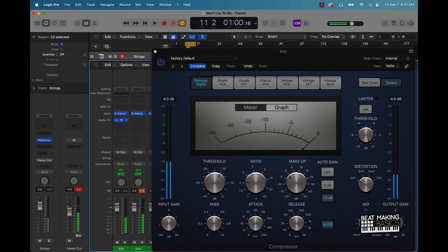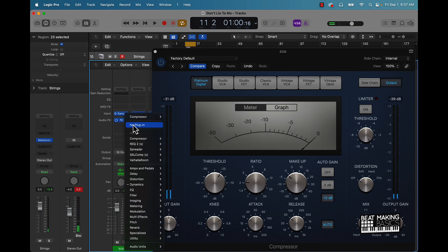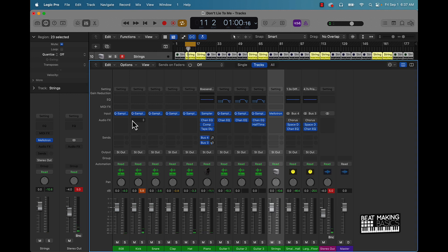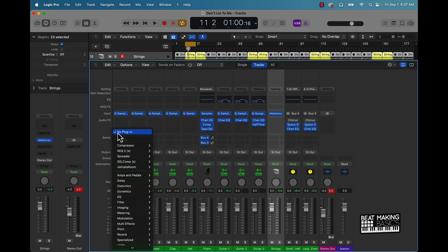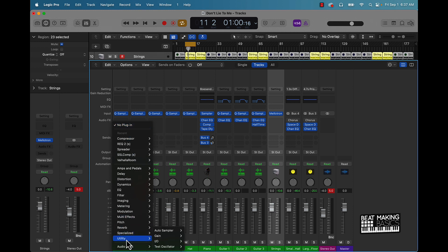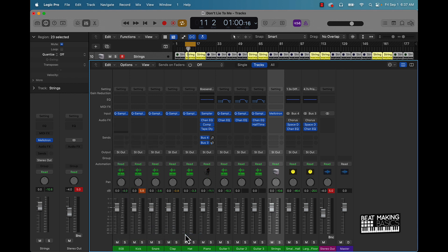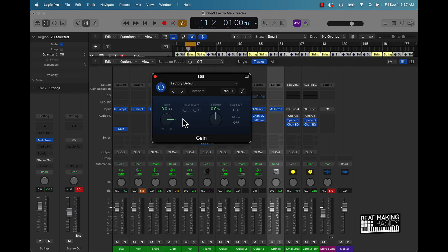But I don't typically like using the compressor to do it, so I like using actually a gain plugin. So we'll go over here to the audio effects and scroll down to utility and then gain. And basically this is going to be like a pre-fader adjustment.